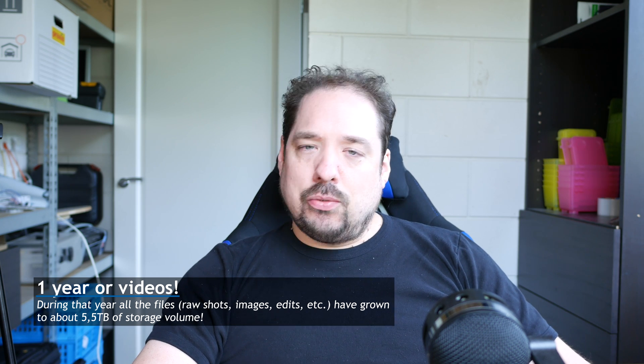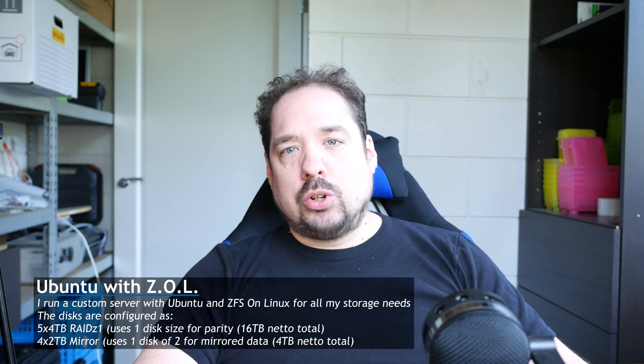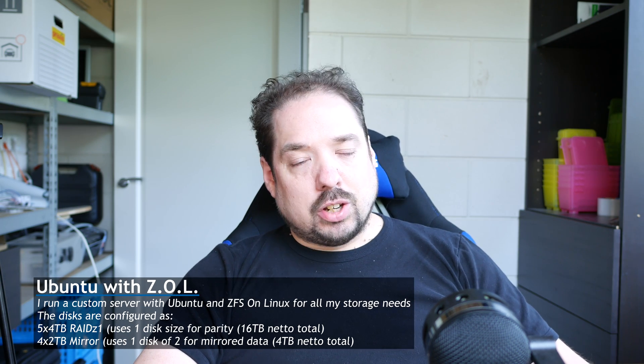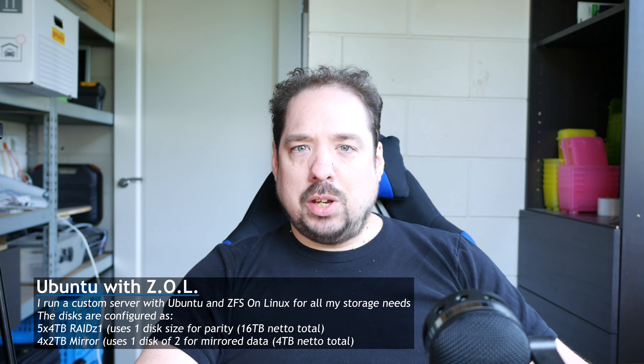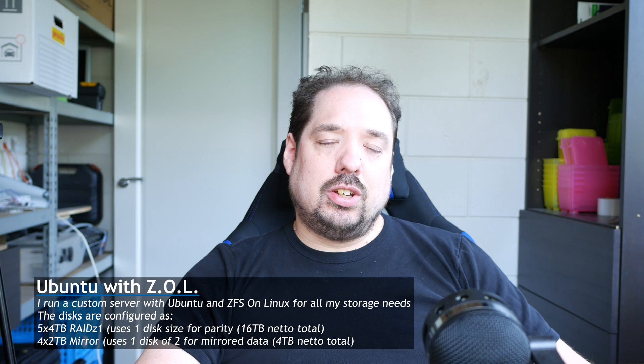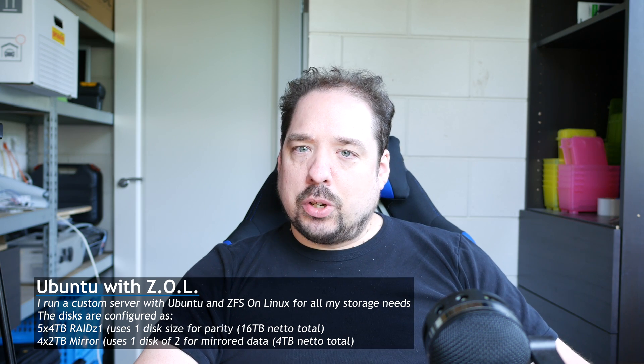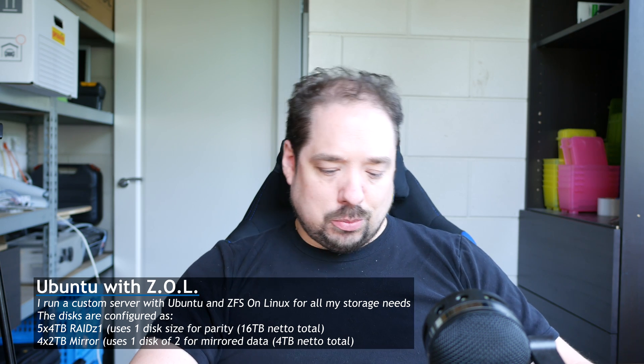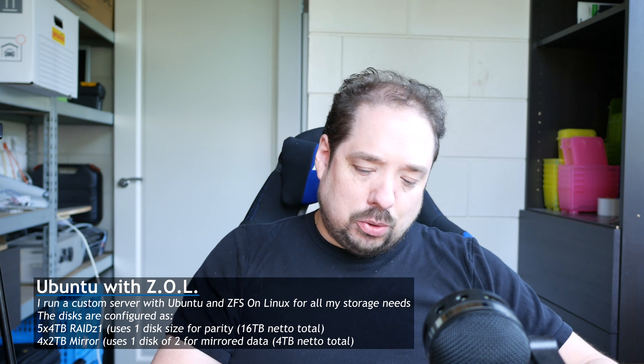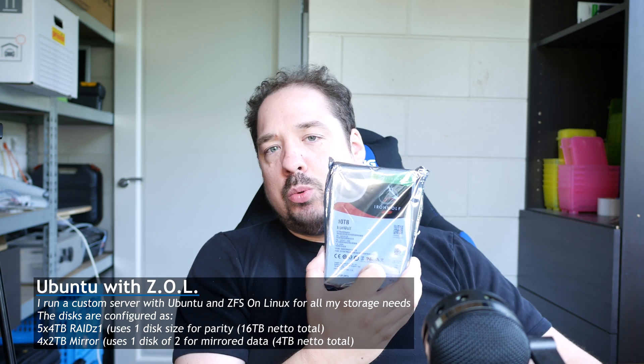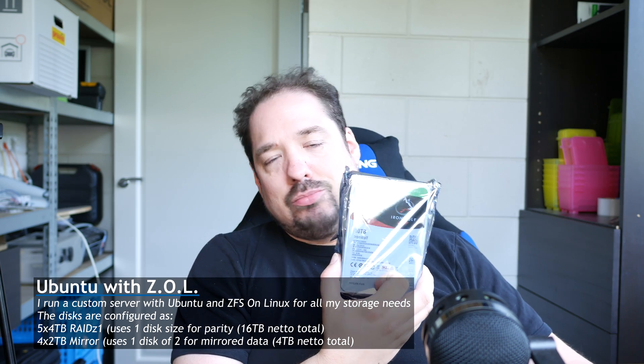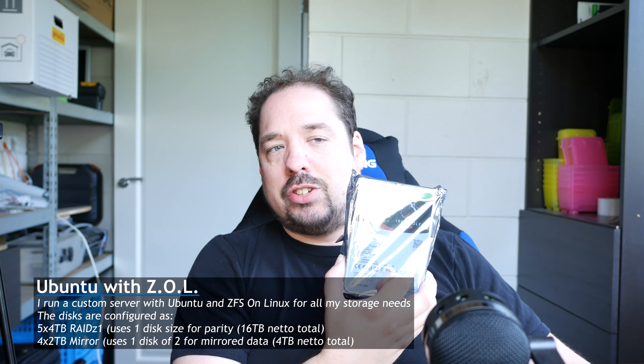My current server has 5 times 4 terabytes in RAID Z1, and 4 times 2 terabytes in two mirrors. So I'm going to replace one of those mirrors with two of these new IronWolf 10 terabyte disks. That should keep it satisfied for a little while, and then I can replace the other ones.